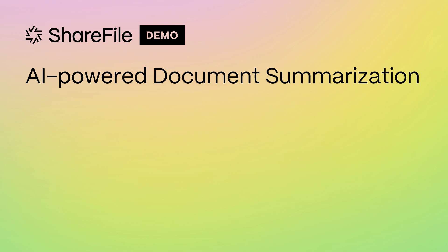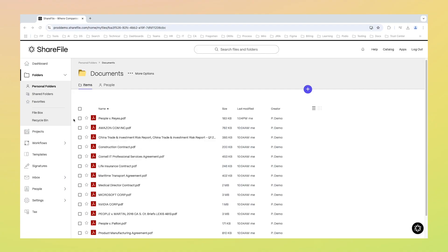Many professionals spend hours absorbing and processing documents needed to pull insights for their work. Say goodbye to hours of reading with Sharefile's AI-powered document summarization feature.